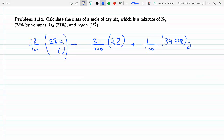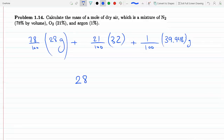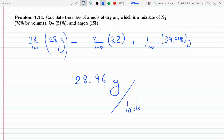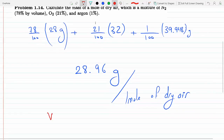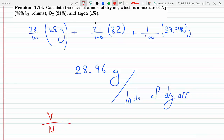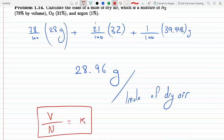So: 0.78 times 28, plus 0.21 times 32, plus 0.01 times 39.948 equals 28.96. That's 28.96 grams per one mole of dry air. This has to do with the fact that volume is proportional to the moles, which is constant. So this is the final answer.